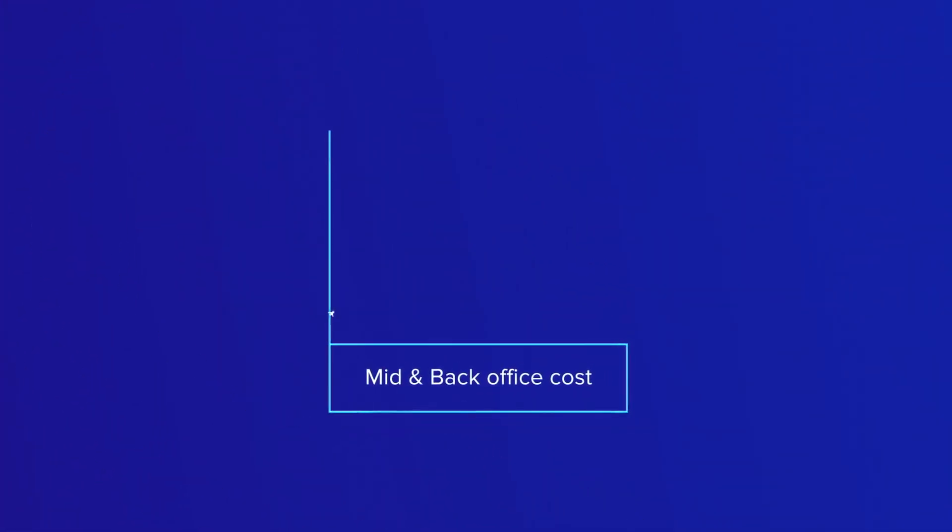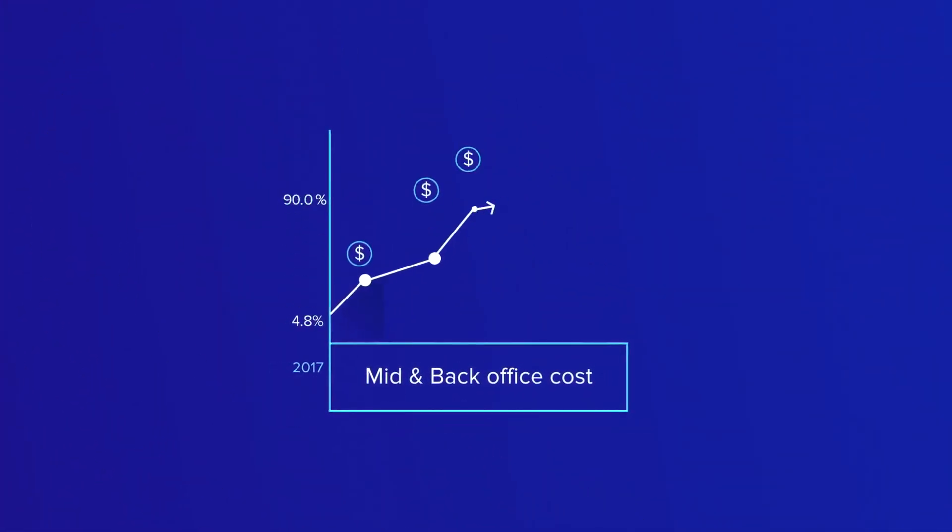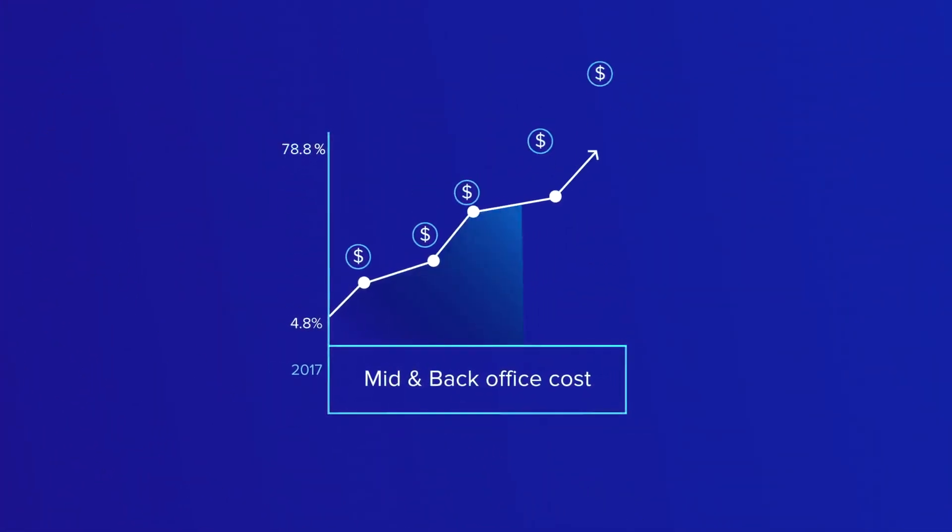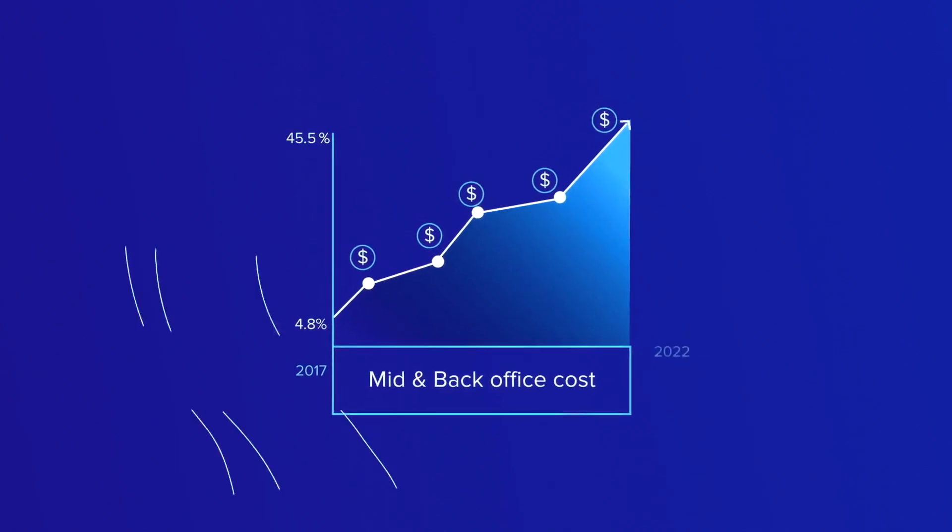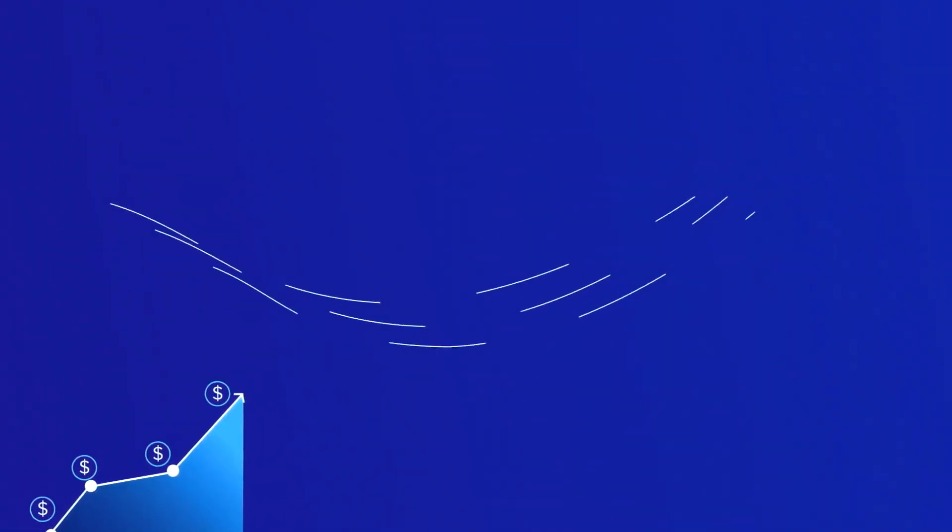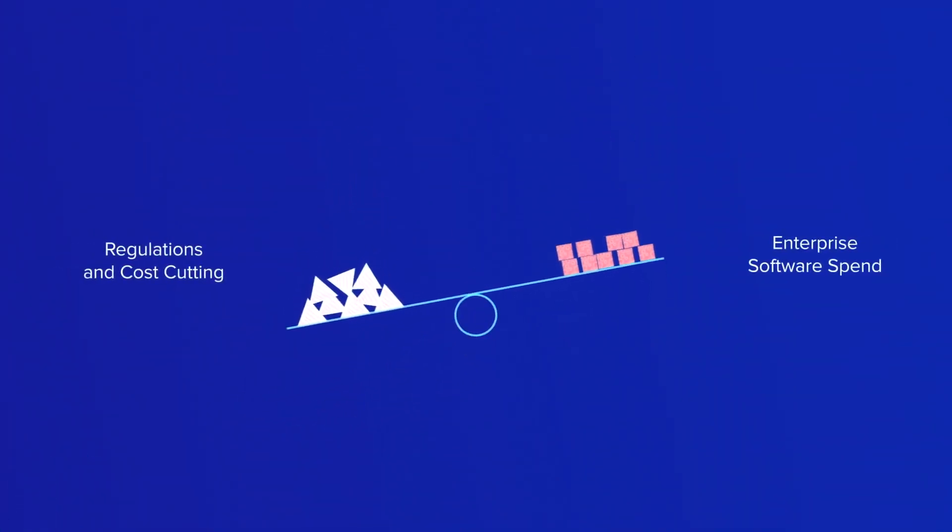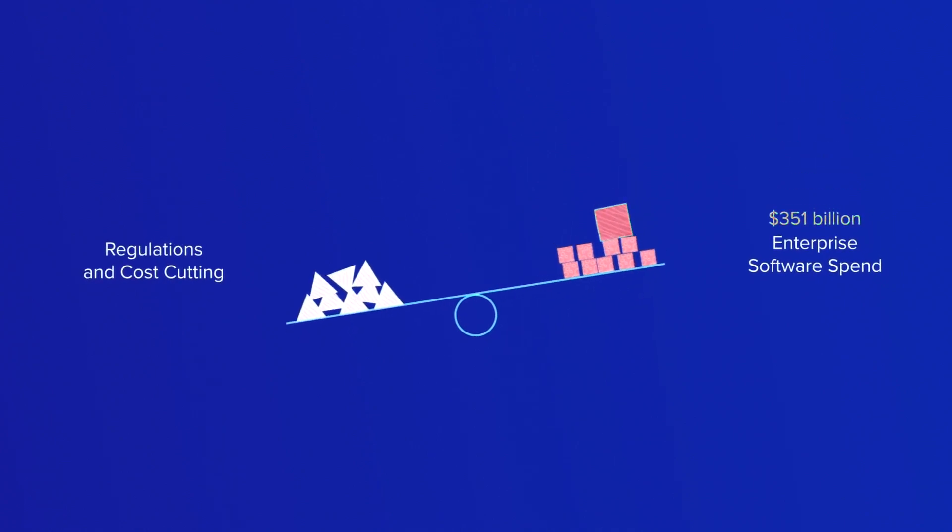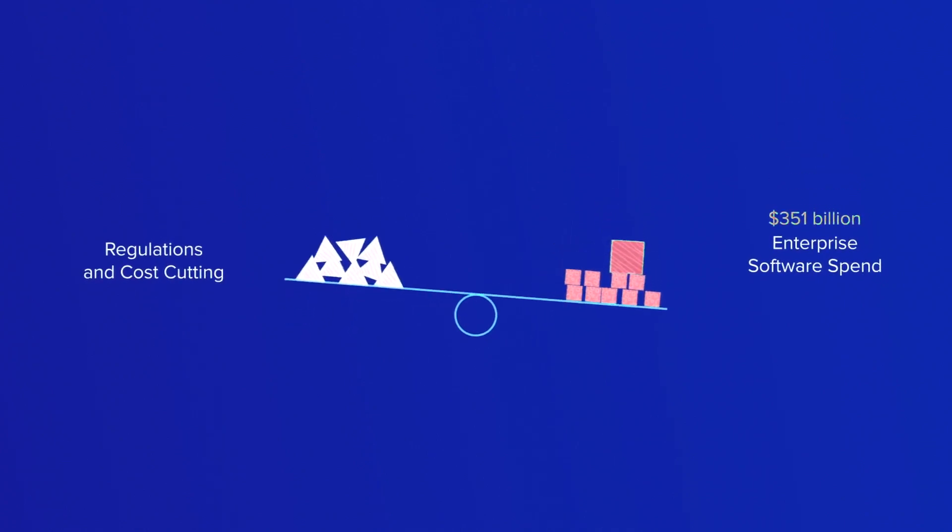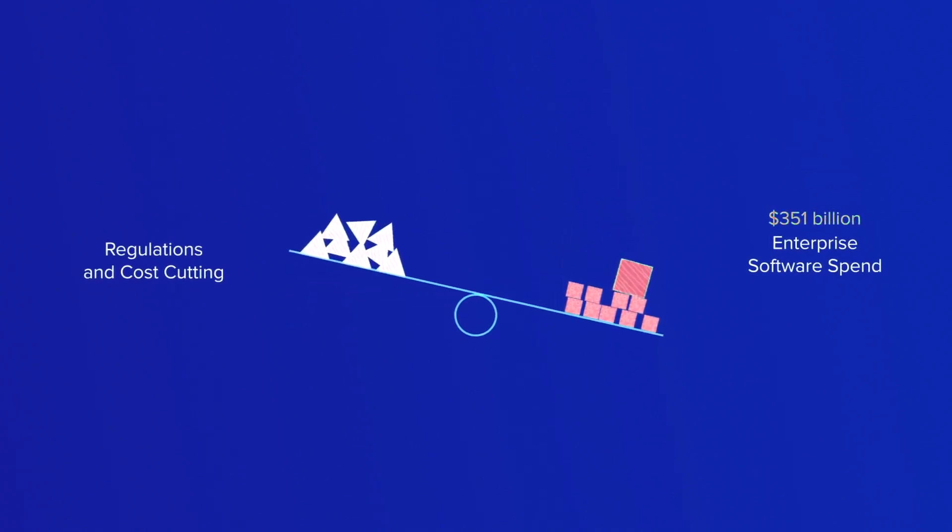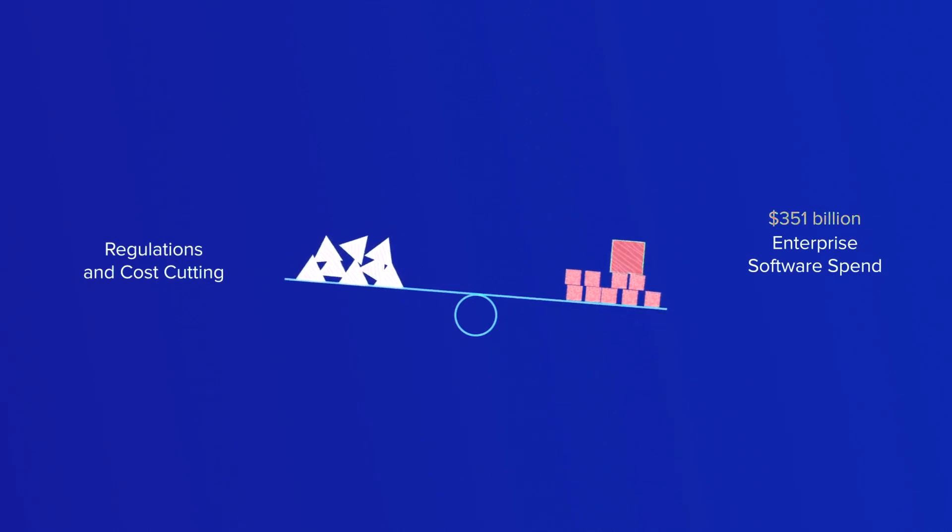Analysts predict billions will be spent on fintech, regtech, and ERP technology in the next few years. Regulatory requirements and admin cost-cutting means enterprise software spend is growing rapidly. The solution?